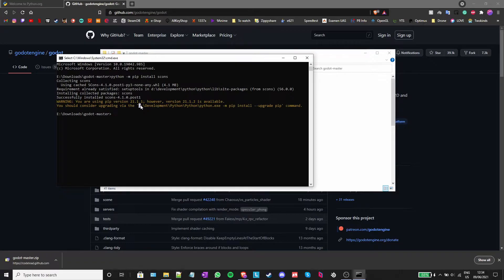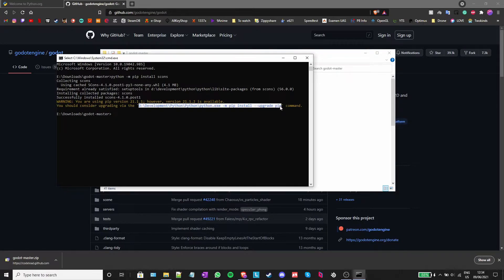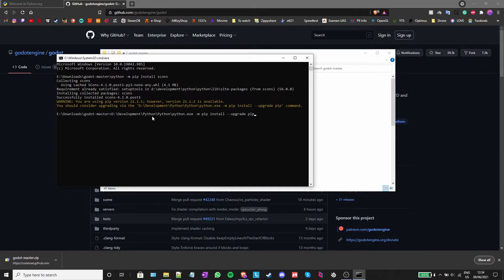Python provides instructions on how to do that in the error itself. Just copy them into the command prompt and press enter.